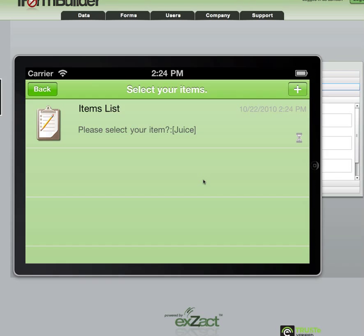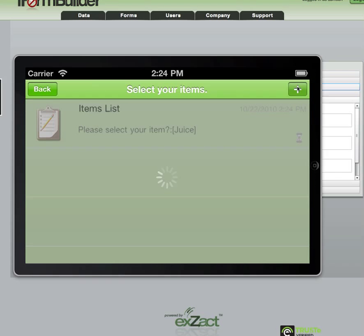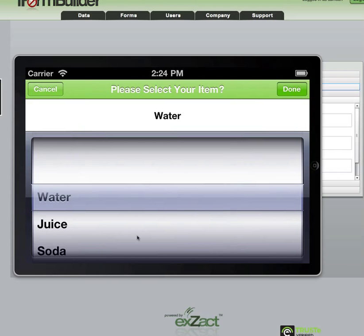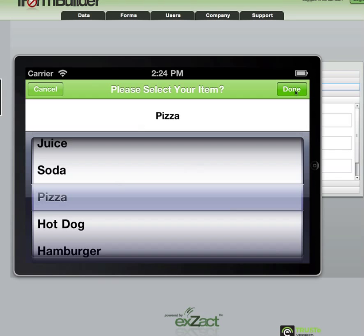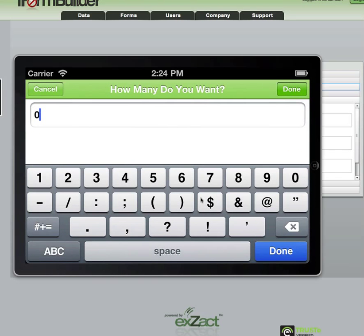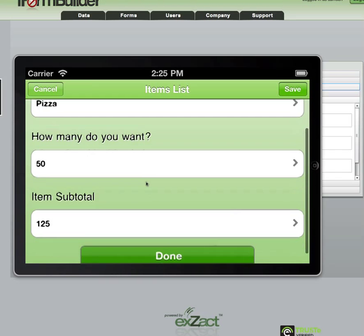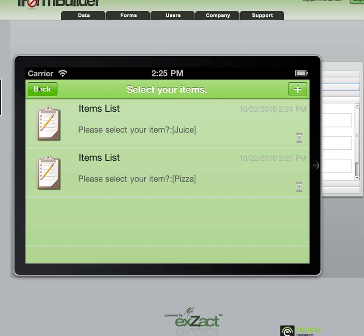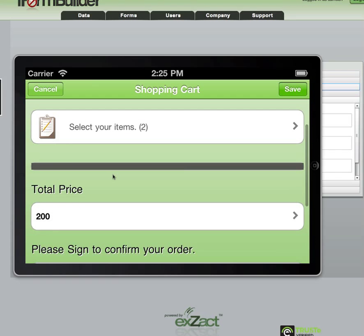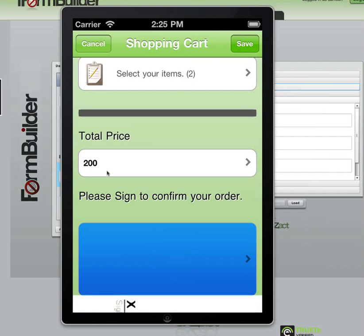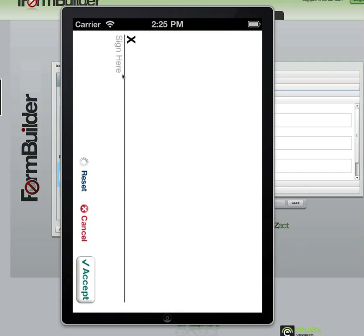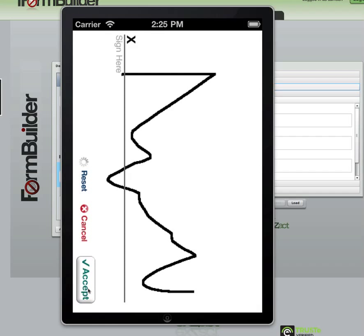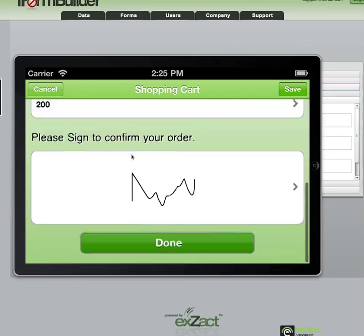Since we've set this subform element to multiple pages, we can actually purchase many different items. So I'll come back in here — if you're going to have some juice, you might as well have some pizza. We'll select pizza and buy 50 slices of pizza as well, and that comes out to $125. Now if we go back, you'll see that both of these items have actually been added together, so our total price is $200. And then we can have a sign-off on our order — hit accept, and our order is complete.